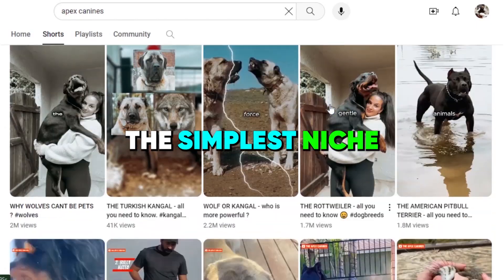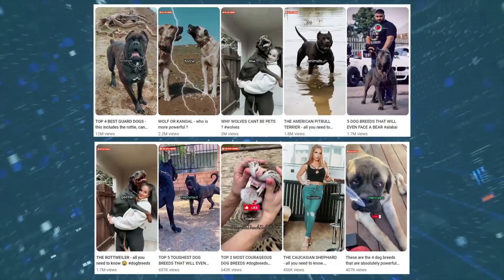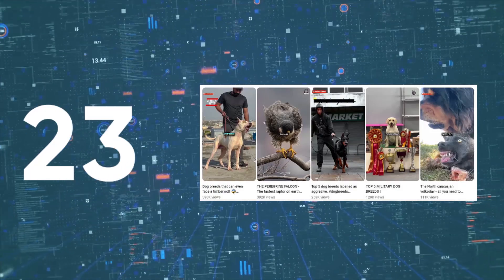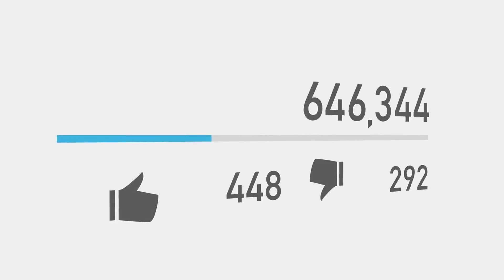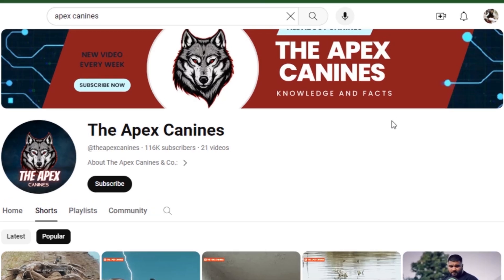I recently discovered the simplest niche for viral YouTube shorts, where you can start with fewer than 25 videos and gain millions of views. Check out this sample channel.